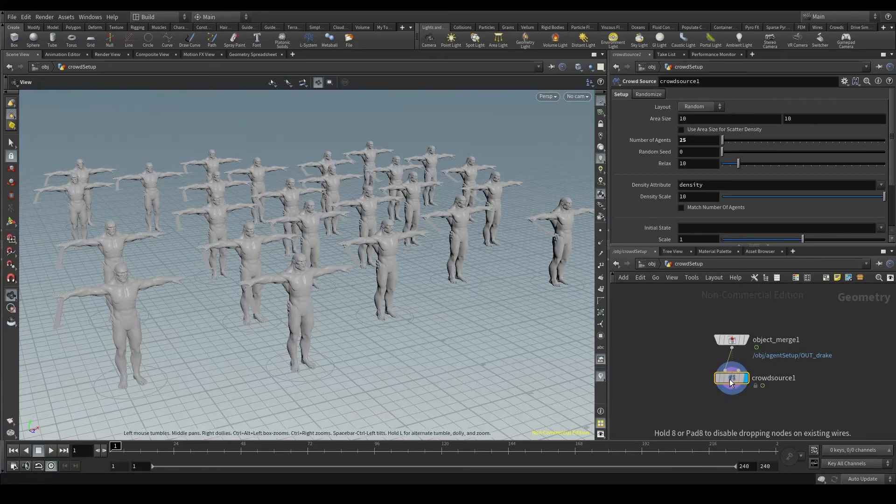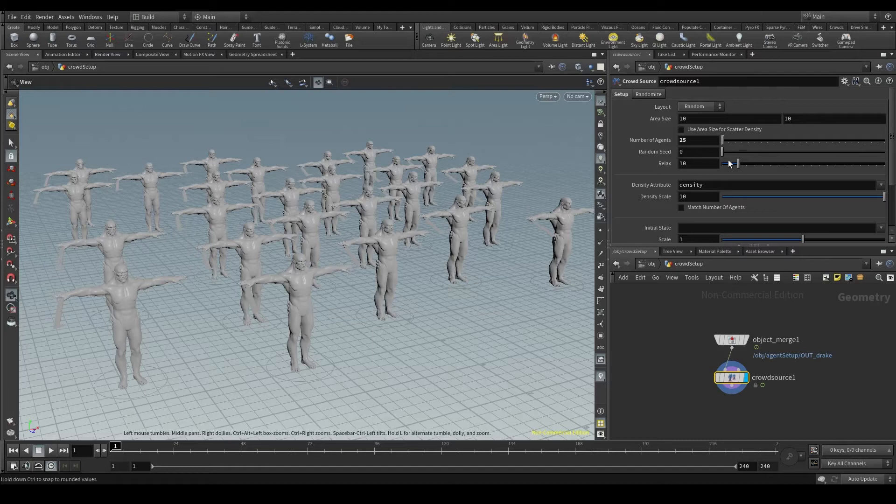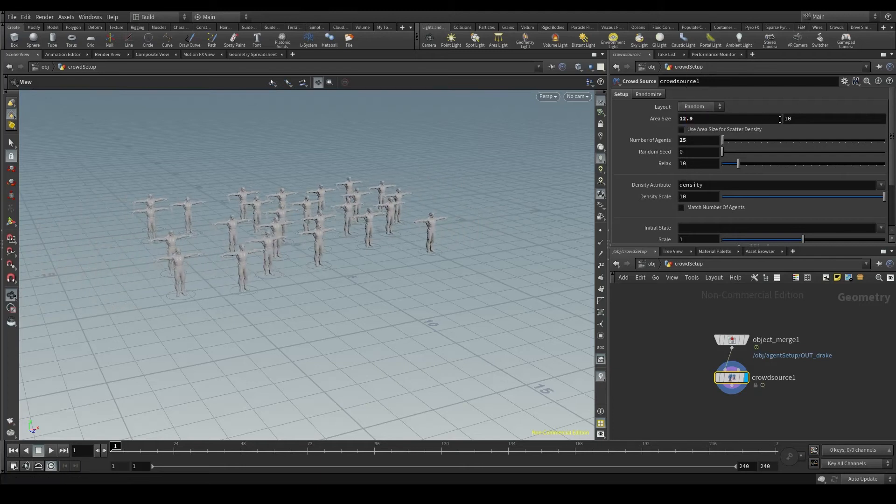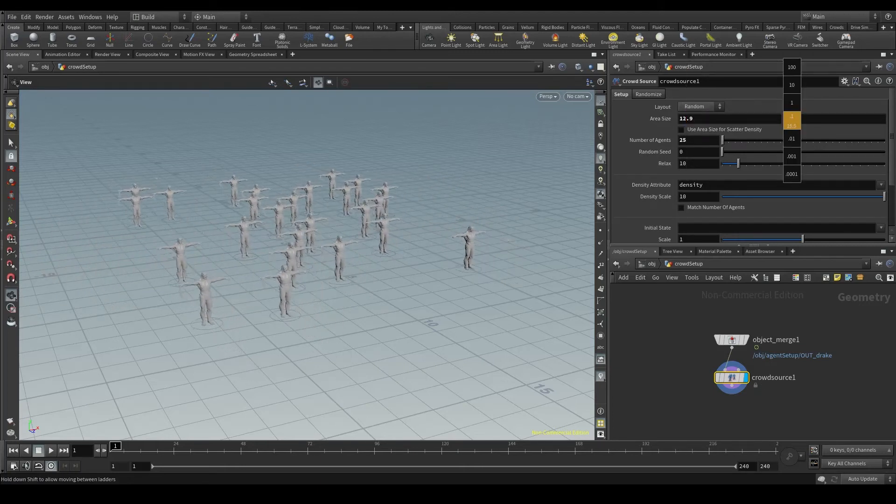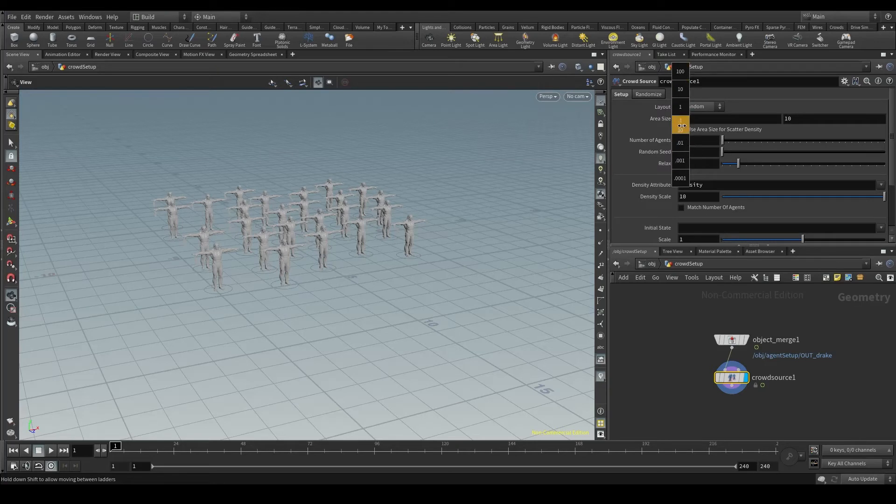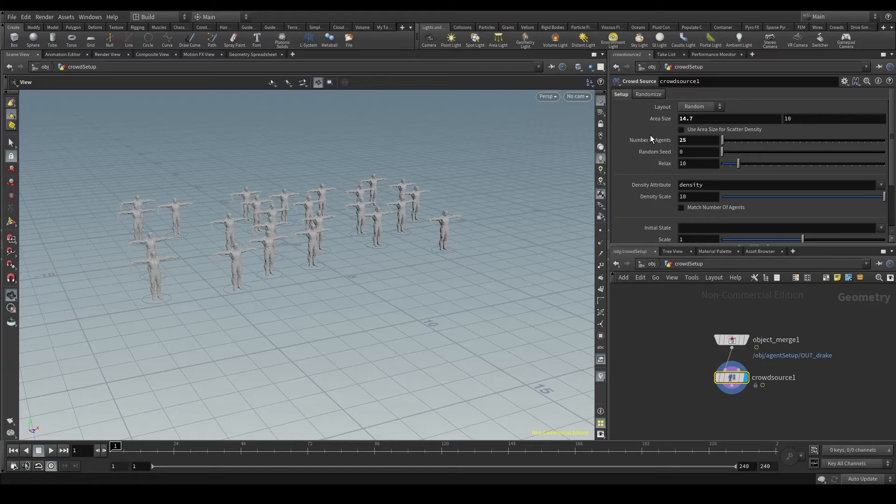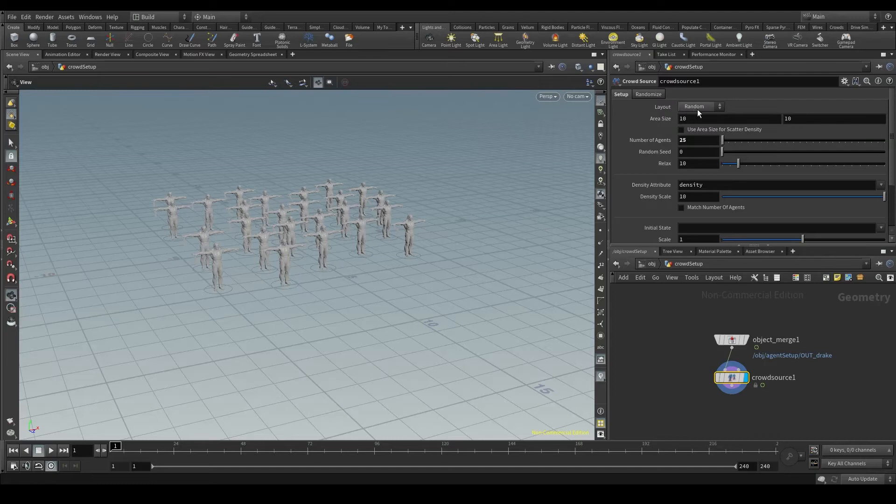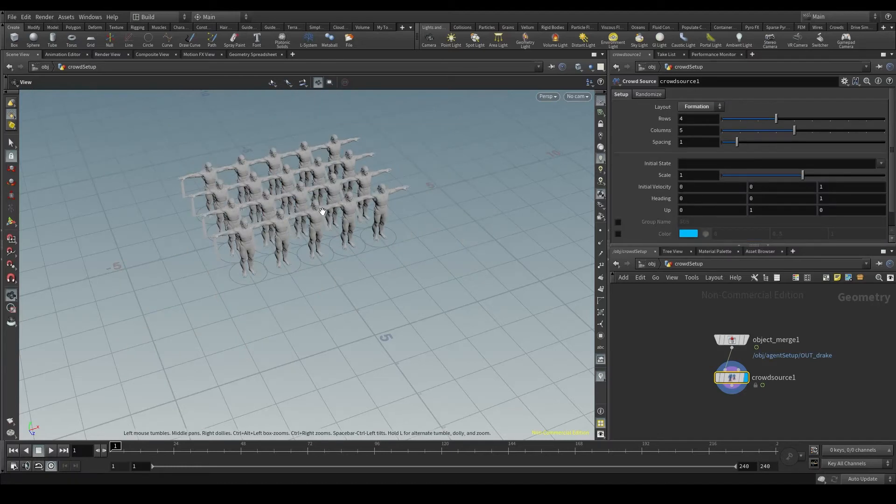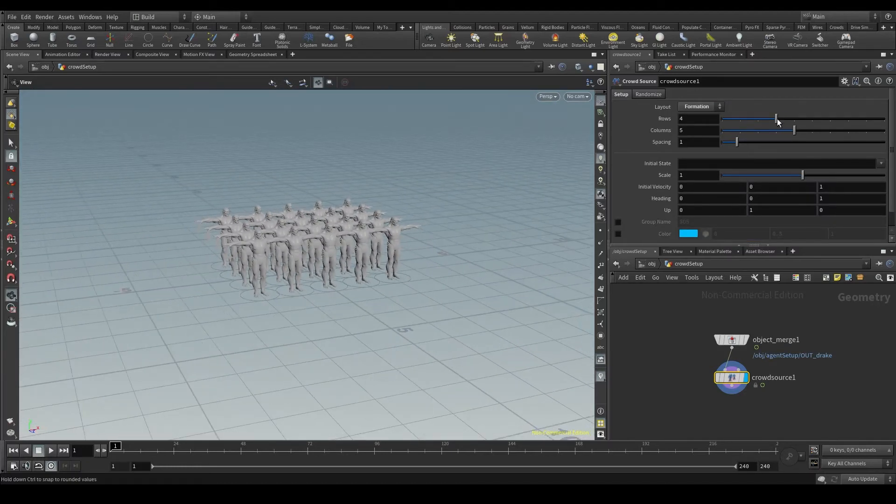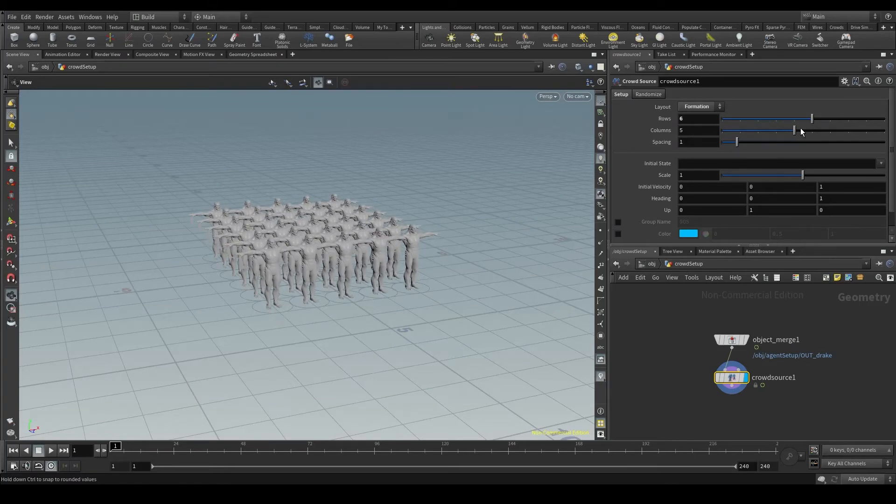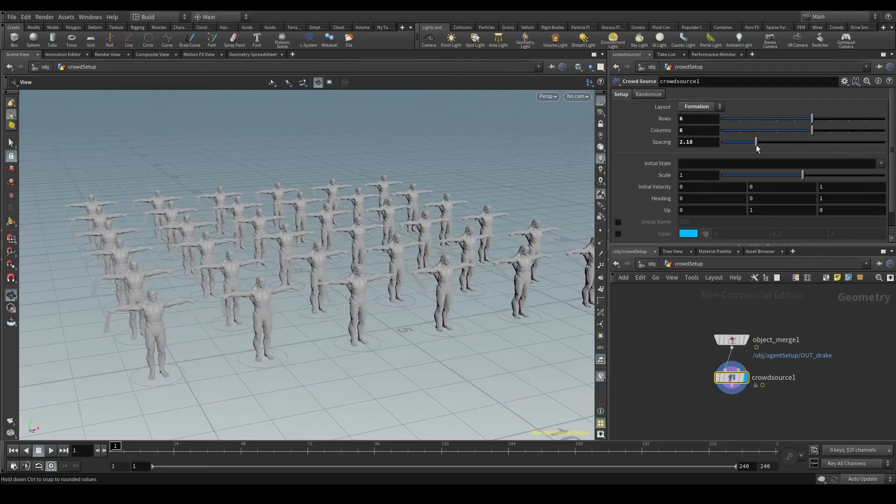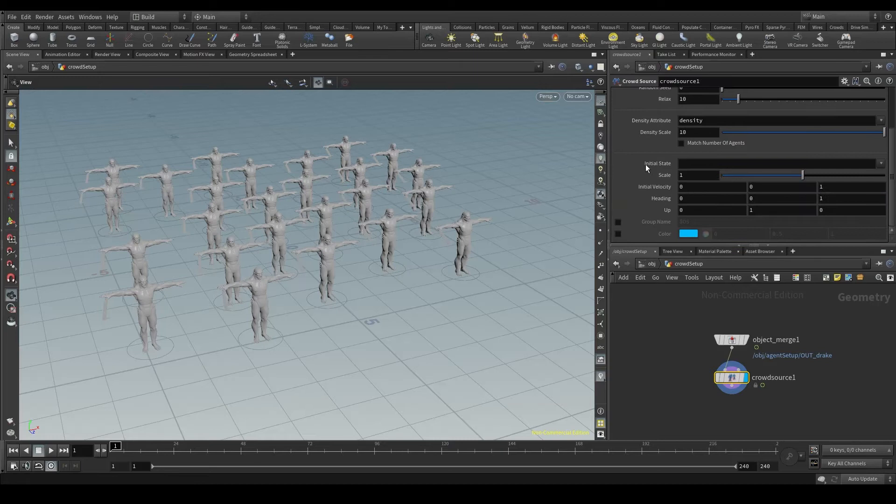In the crowd source node is where we control how our crowd will look like at the beginning of our simulation. In addition to changing the number of agents, we can also modify the width and length of the area holding the points. In case you don't know how to change these values, just middle click on the value, choose an increment and move it to the left or to the right. And for going back to the default values, place the pointer on the label, the name of the parameter, hold control and middle click. In the layout parameter, we can choose between a random distribution of these points or in formation, very useful when working with armies.